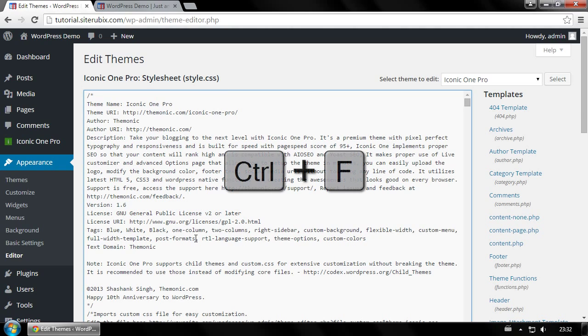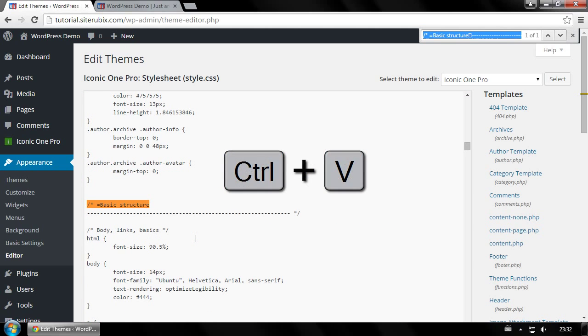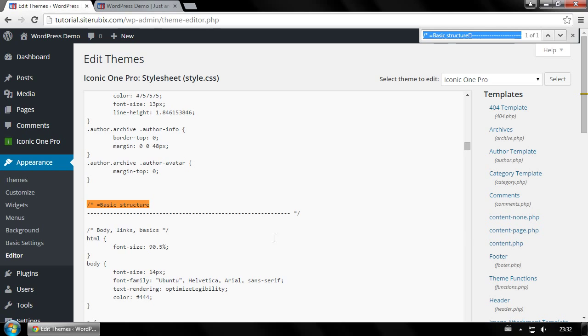Now press ctrl plus f to bring up the search bar and paste the text we copied earlier. This will bring you to the exact code you need to edit.